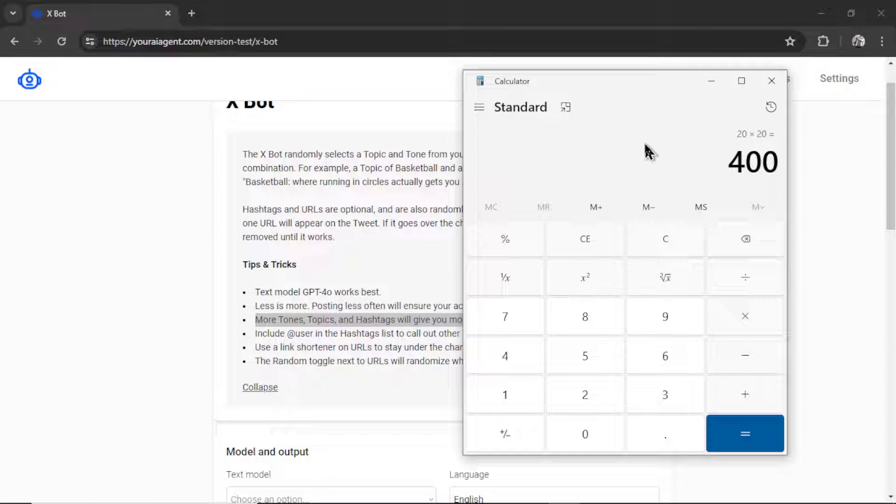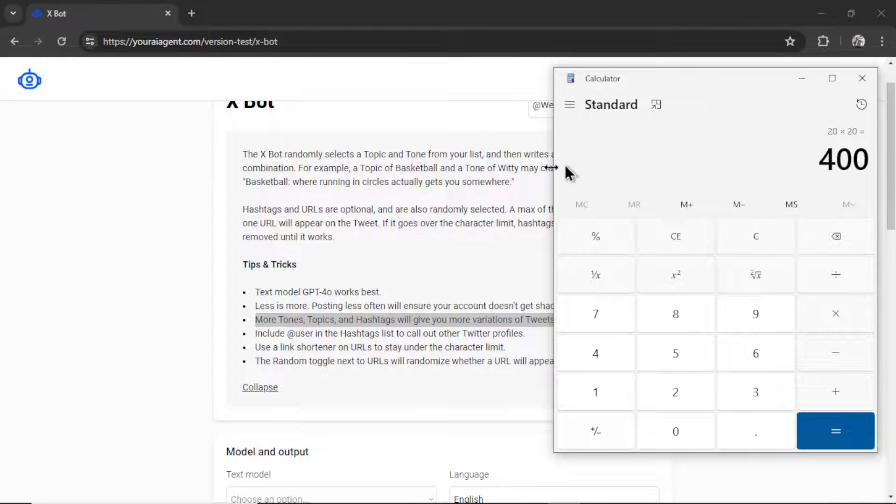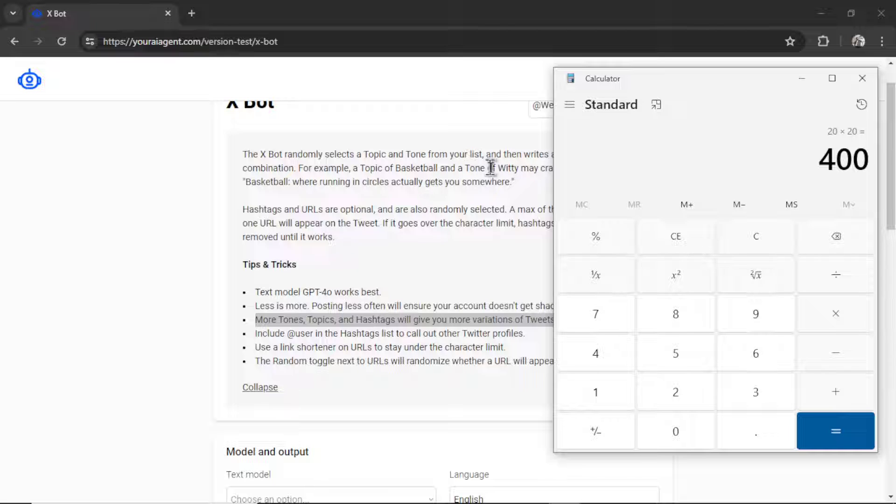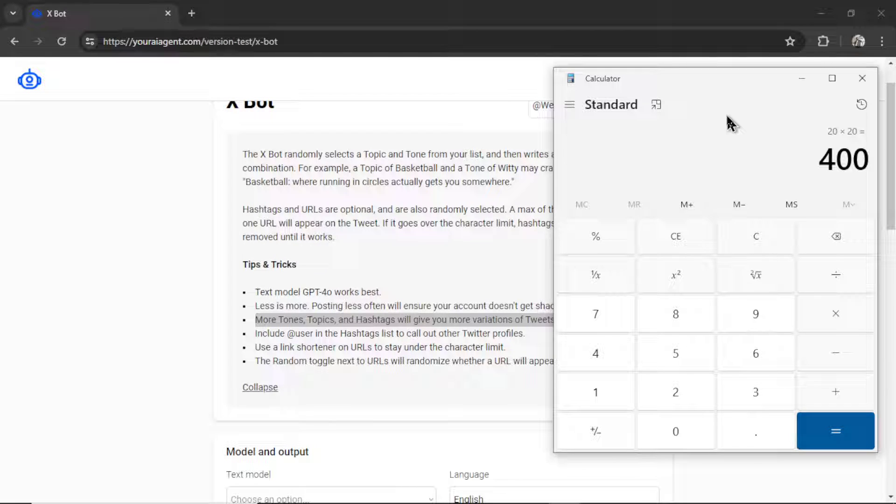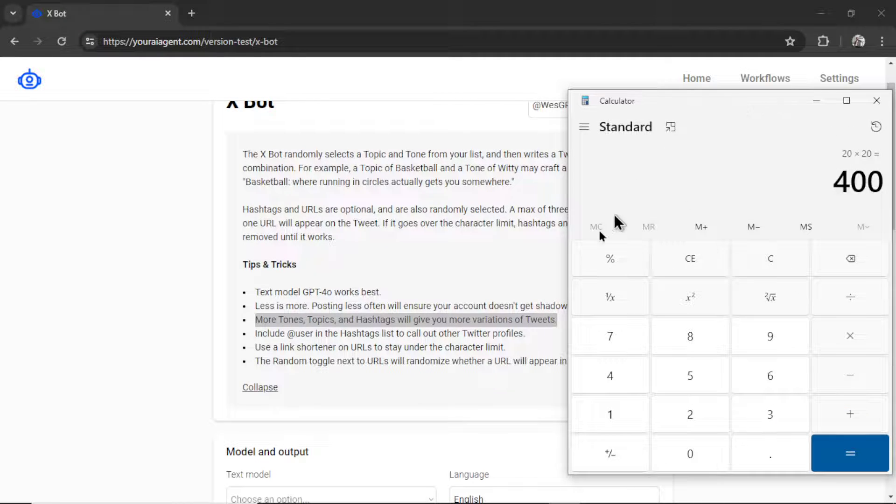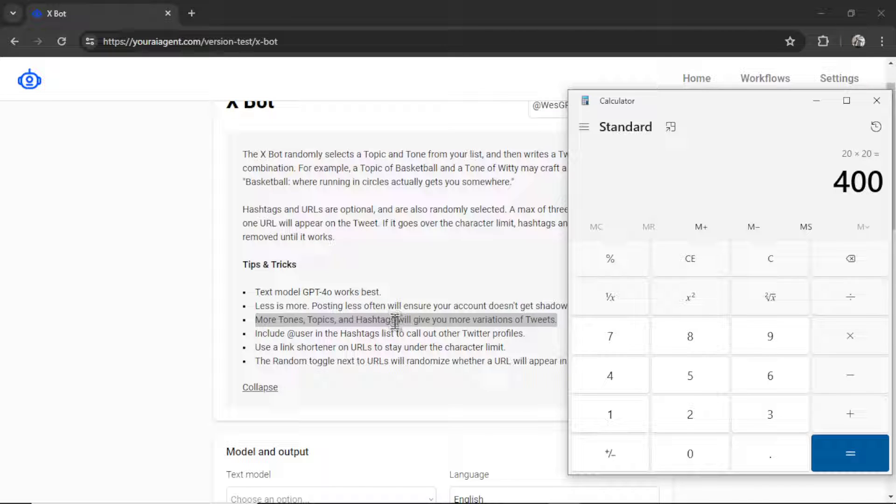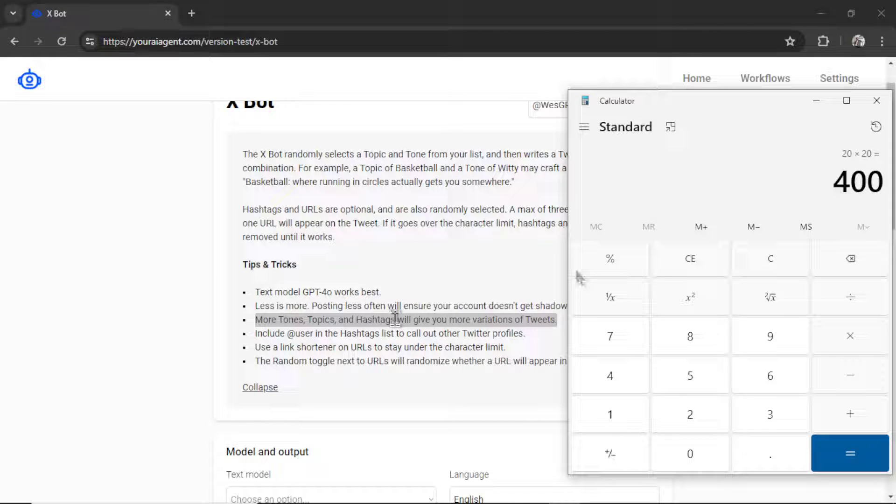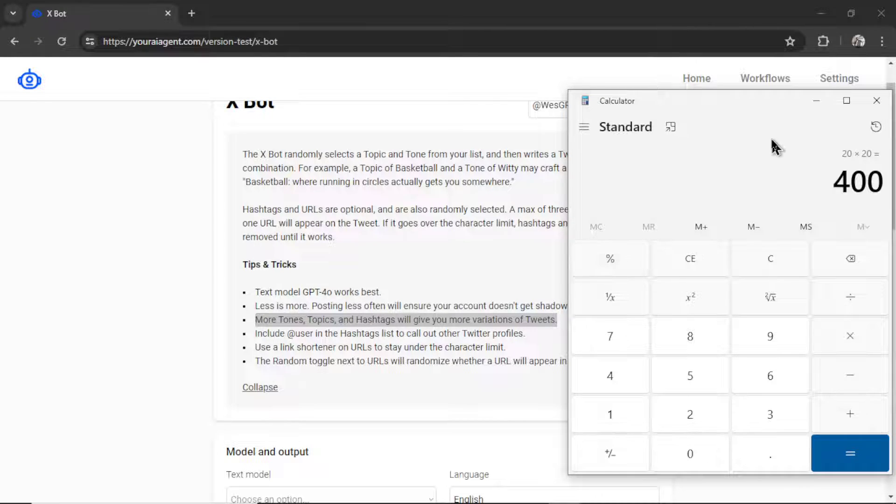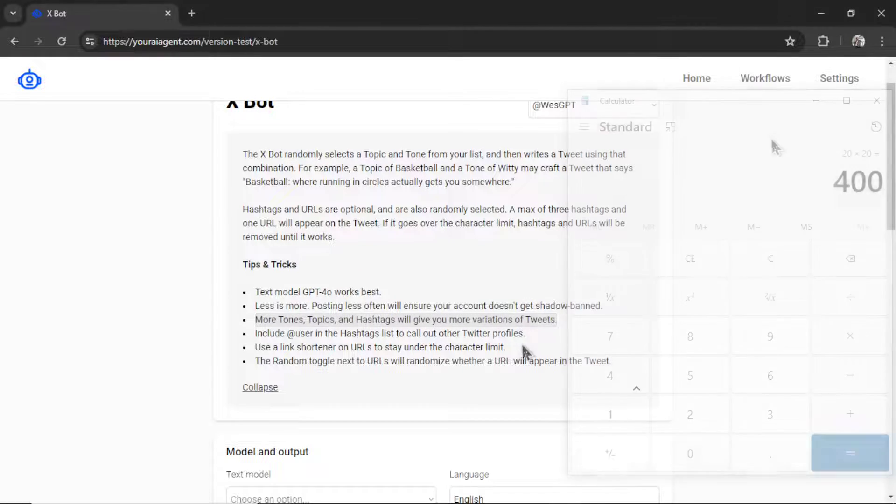And the language models that we use are non-deterministic, meaning if it was even to land on the same combination, let's use that basketball and witty combination again. It would create a different tweet each time. And then couple that in with all the hashtags that you put in. We randomize the order of those hashtags and which ones are used. So the possibilities here are infinite. You could really set up an Xbot once and then forget about it and it will tweet forever for you.